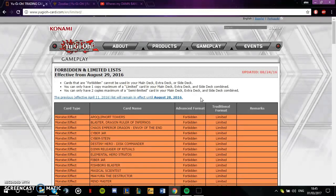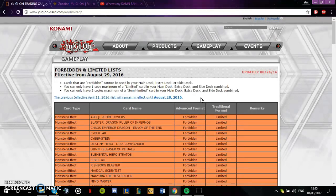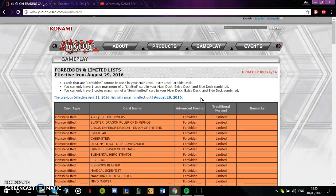A ban list could drop tomorrow, it could drop in two days time. I don't know these things. We as a community don't know these things. We do not know if Konami want to drop a ban list. We don't know if a ban list is even a thing to them anymore.